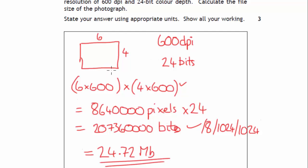So again, work out the number of pixels along, number of pixels down, multiply them together just like calculating the area. This is how many bits are used to save each pixel, so we work out the number of bits and then just get it into an appropriate unit.